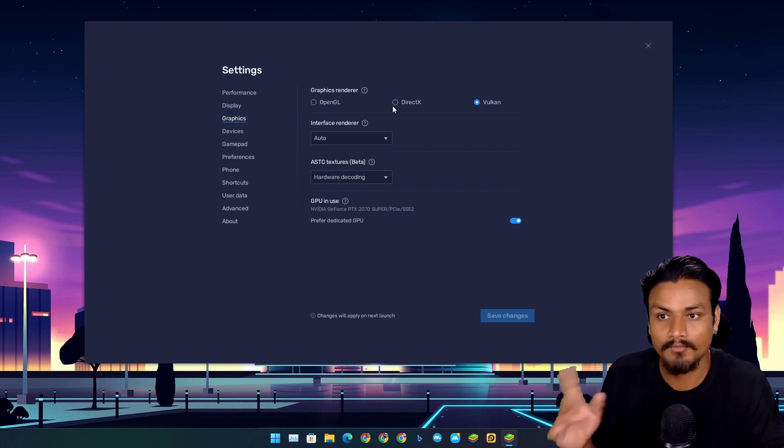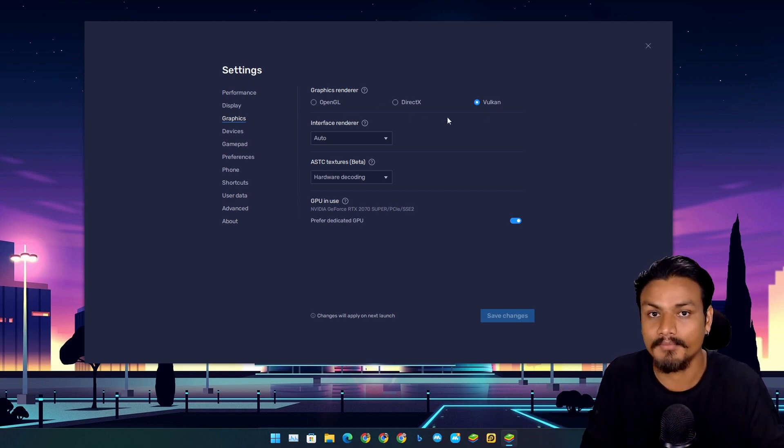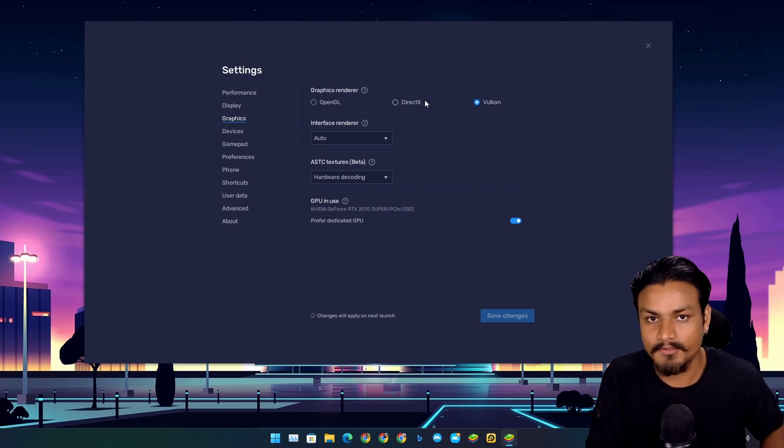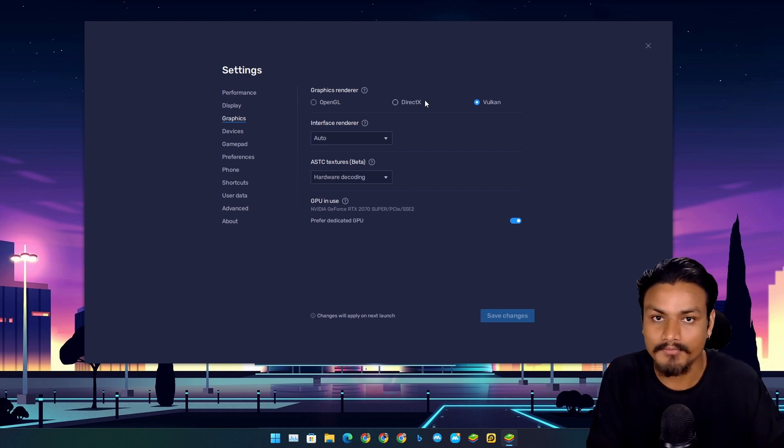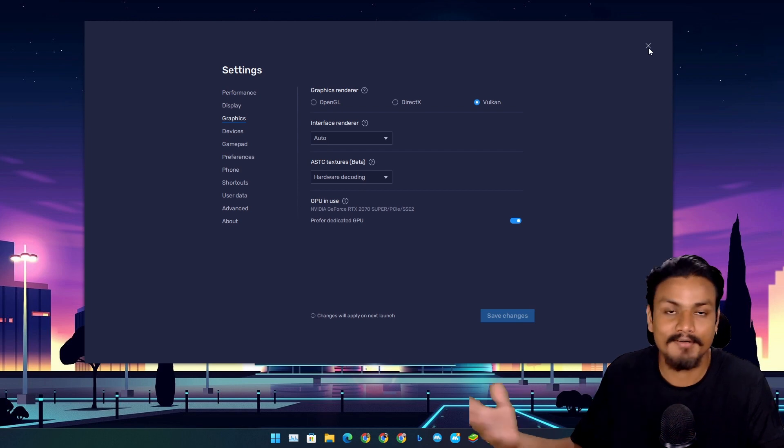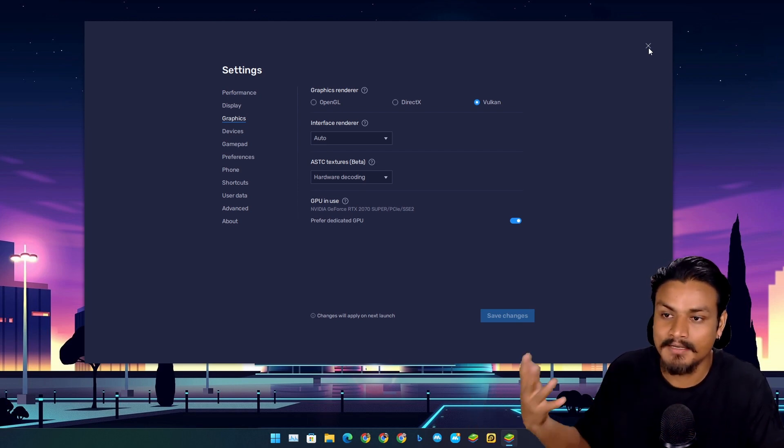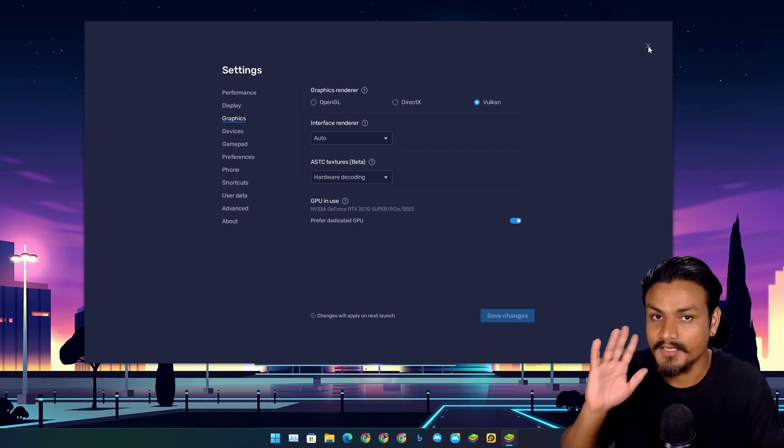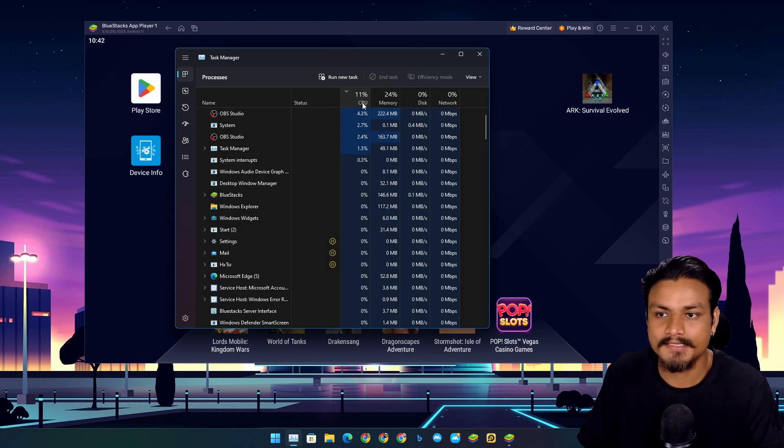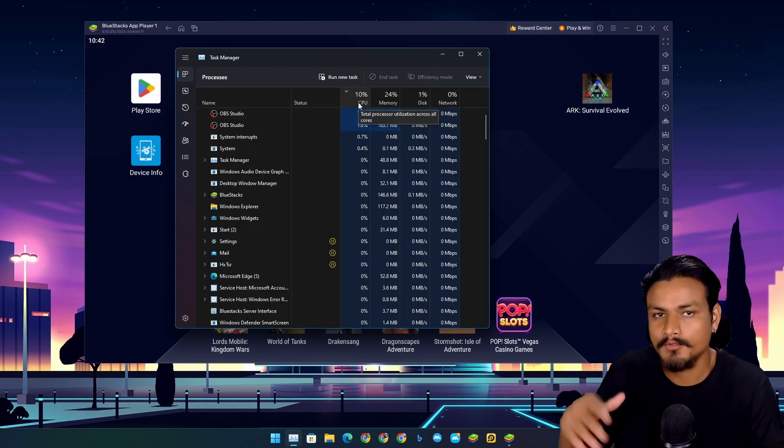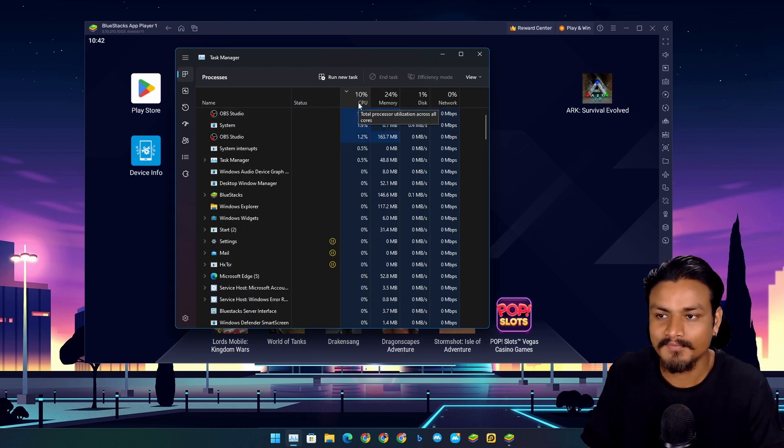You may think, what's the big deal with Vulkan? Vulkan is more efficient compared to other renderers like OpenGL or DirectX and provides you better performance, less CPU, less RAM, and better performance. This year, BlueStacks really impressed me. I'm just being honest here, it's actually good. Look at the stats.